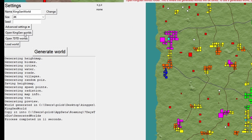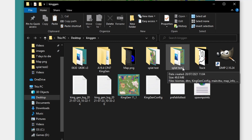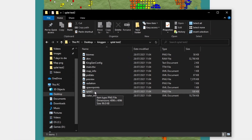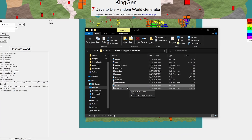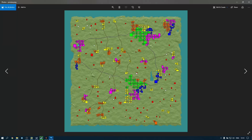If I go into Open KingGen Worlds, this is the map I've just created — I've renamed it to splat test 2. If I open that up I can see in there there is the splat file. If I double click on it, it's blank — you can't see anything. This could be a stumbling block for a lot of people. Just while we're here, note that there is also the preview file — if I double click on that we've got a copy of our map, and we're going to use that in a moment as well.